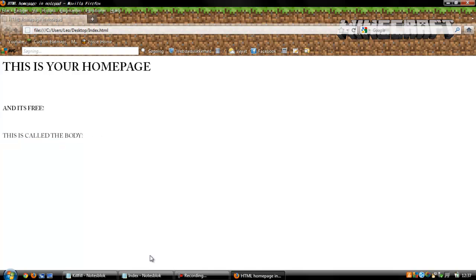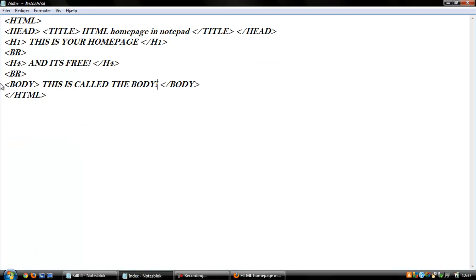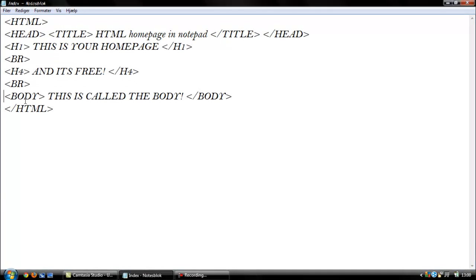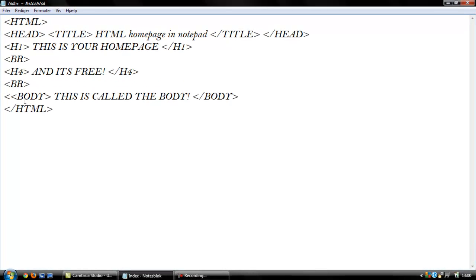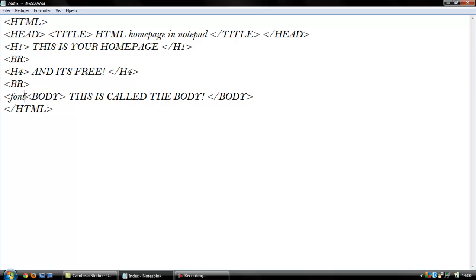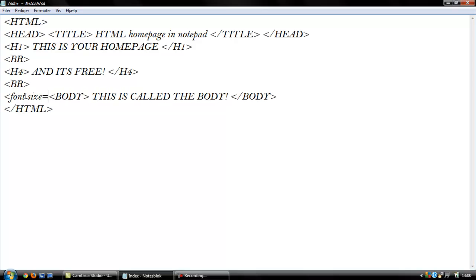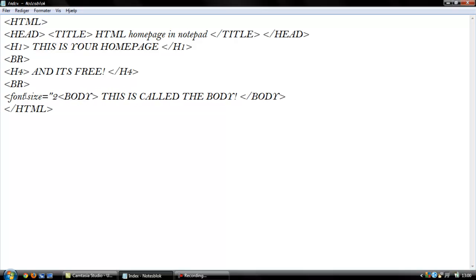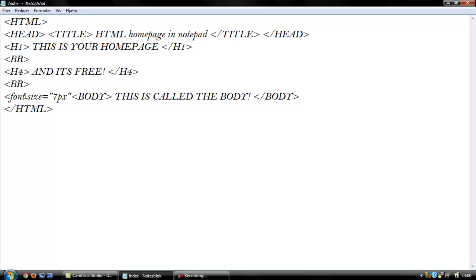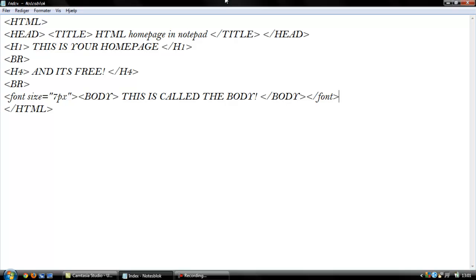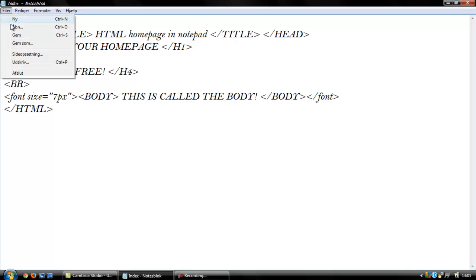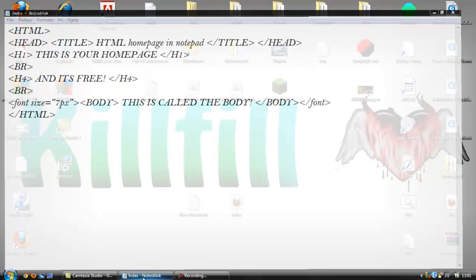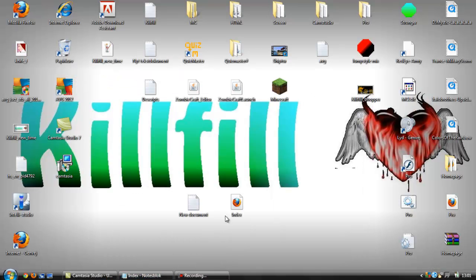I will also show how to make a font. And the font, I will say font size equals, and we take 7 pixels, and we end it. And we need to end the font, or all the text we will write down will also be 7 pixels. Go to the screen.